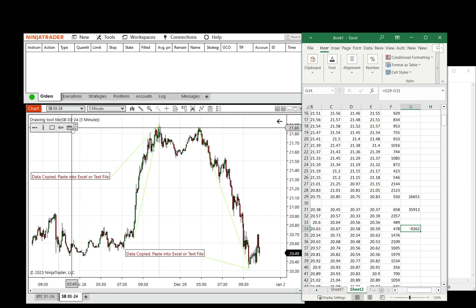You'll notice that I added the export data ruler to a drawing tool tile, which is a standard NinjaTrader indicator, which easily lets you assign things such as this custom export data ruler.